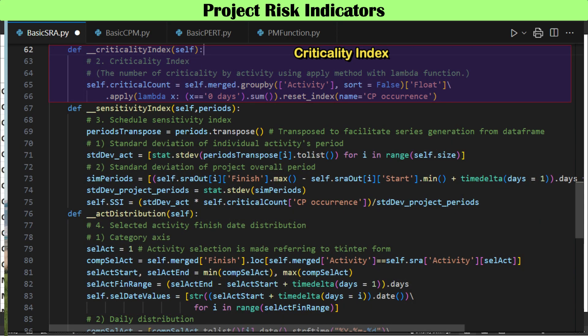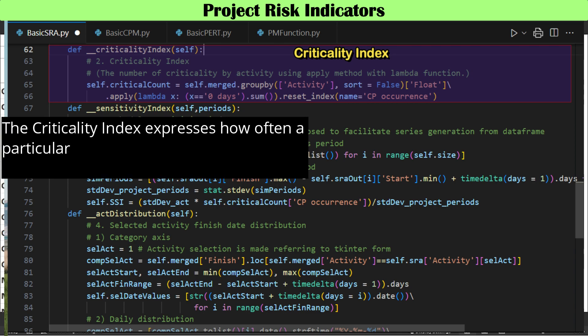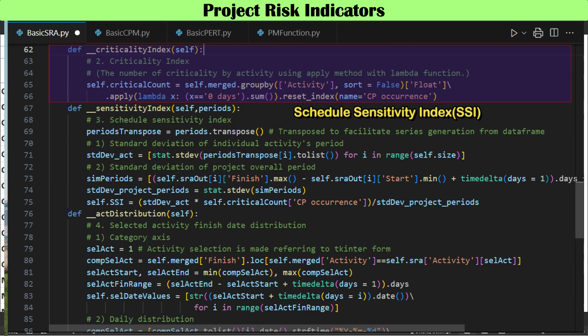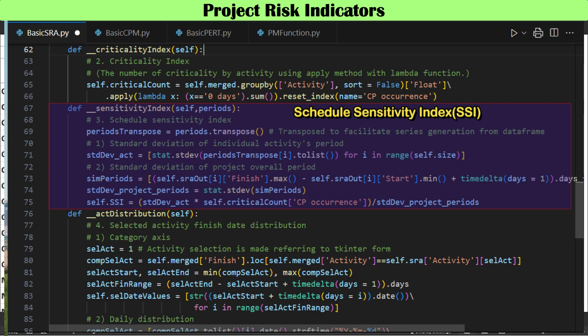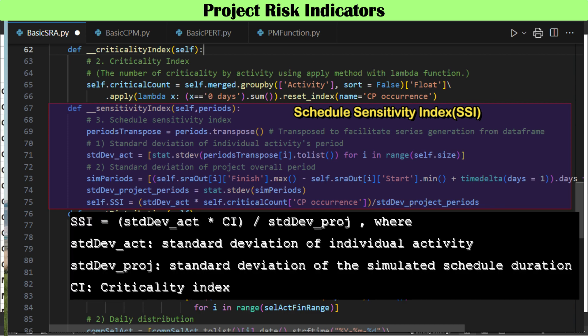The criticality index (CI) is mainly used in risk analysis. The criticality index of an activity or task can be expressed as a ratio. During Monte Carlo simulation, activities can join or leave the critical path for any given iteration, and the criticality index expresses how often a particular task was on the critical path during the analysis. The schedule sensitivity index (SSI) measures both the probability and the impact of variability in activity times and is known as the most reliable sensitivity metric. While CI measures the probability that each activity is critical, it says nothing about the impact of delays.